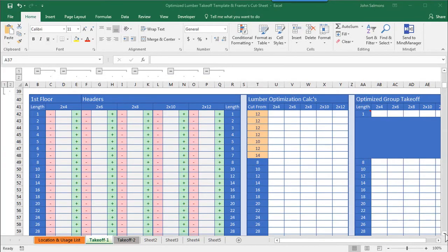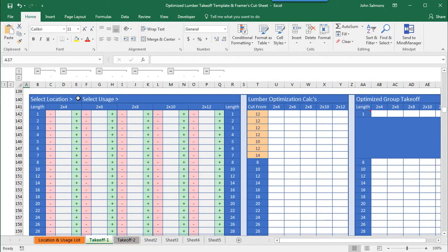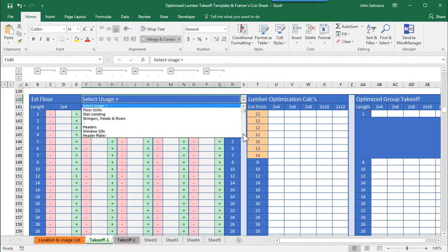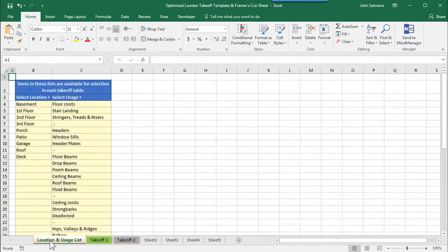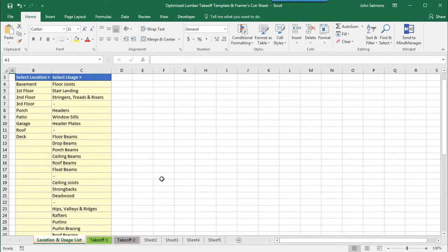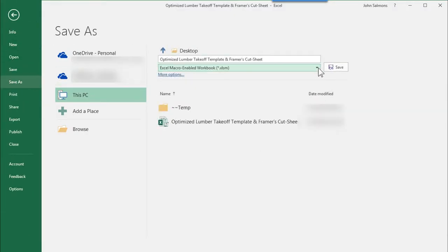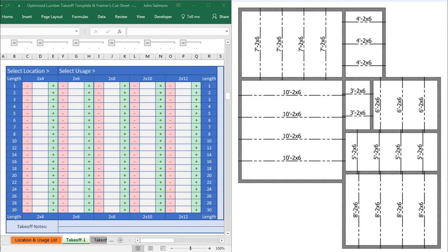The first way to use this software is as a framing takeoff checklist. The template is organized into several grids — each grid is a separate takeoff item organized by location and usage. For example, we'll set the location as first floor and the usage as headers. After you download the software, your first step is to predefine each location and usage typical to your projects. I've already started a selection list of items typical to most residential stick framing projects, but you can customize this list any way you want. Set up all your grids, save it as your master template, and use it as a starting point for all future takeoffs — no reason to reinvent the wheel every time.